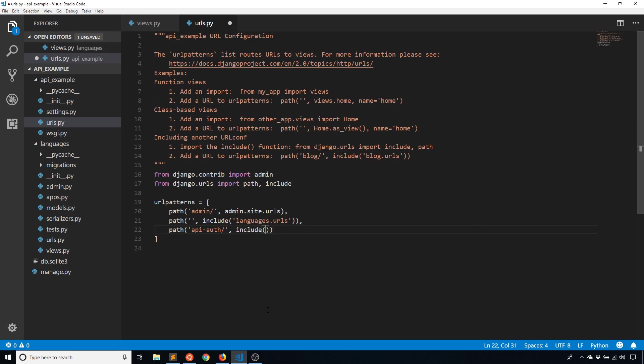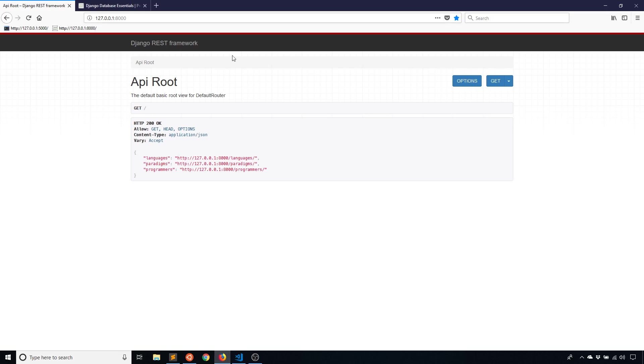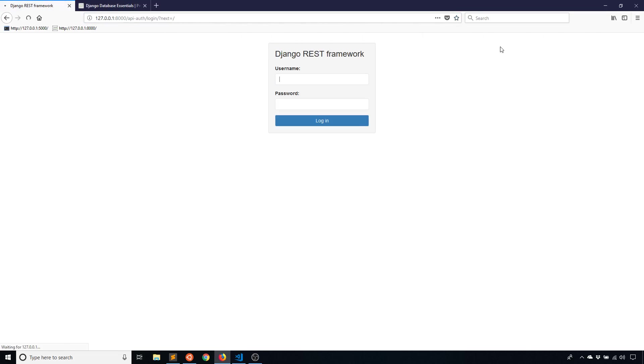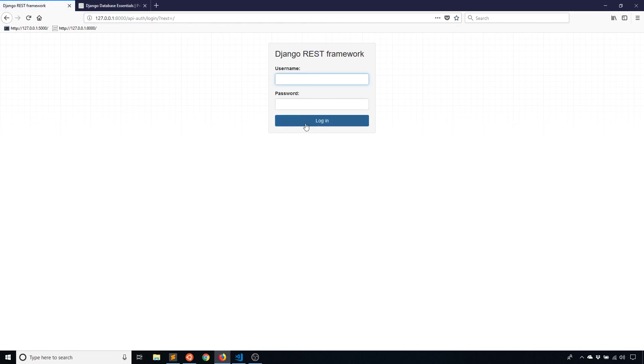So if I do REST_framework.URLs and save this, that's all I need to do to have a login enabled. So now you see in the top right hand corner, I have this login button. If I click it, it has a very simple login form that allows me to enter a user and a password. And I have a super user created already for this app. So I will just use my super username.